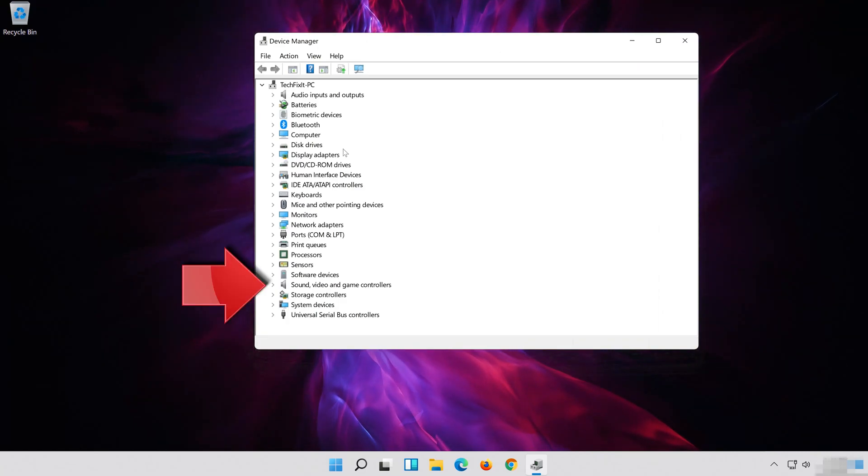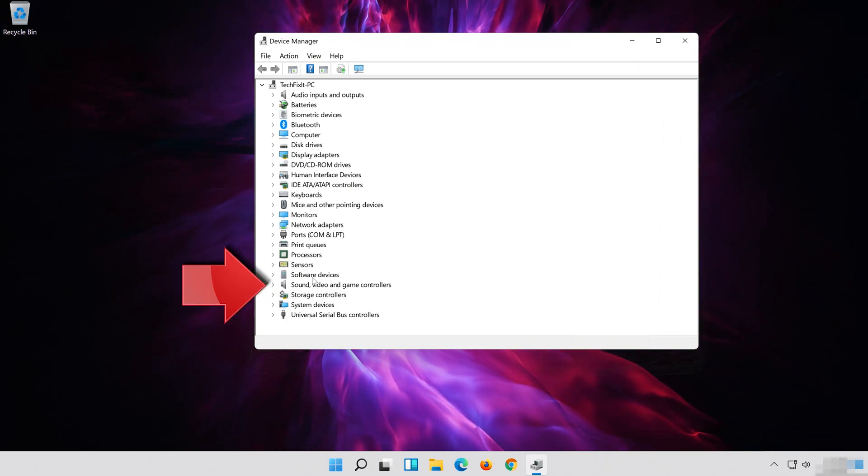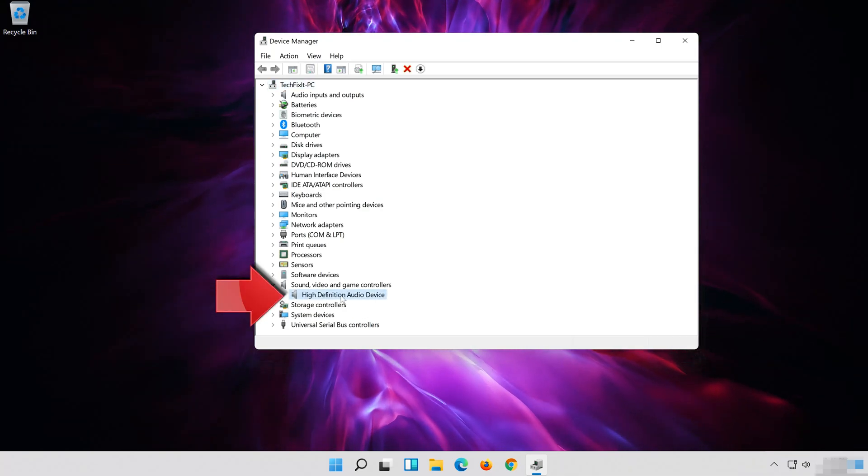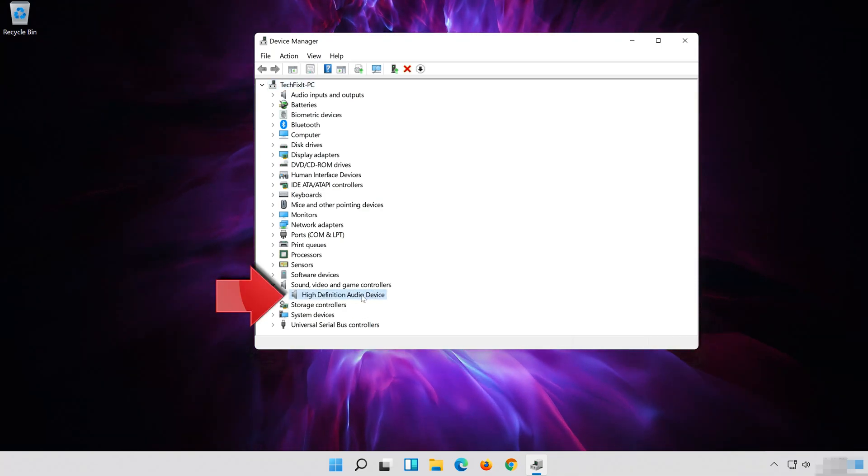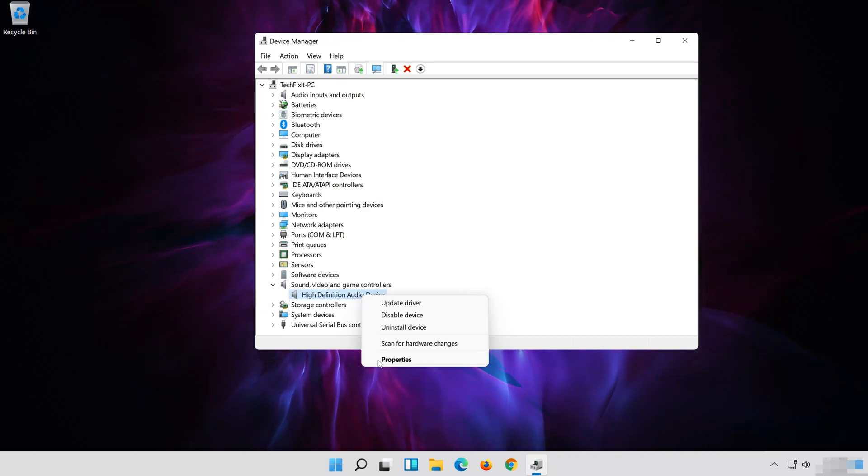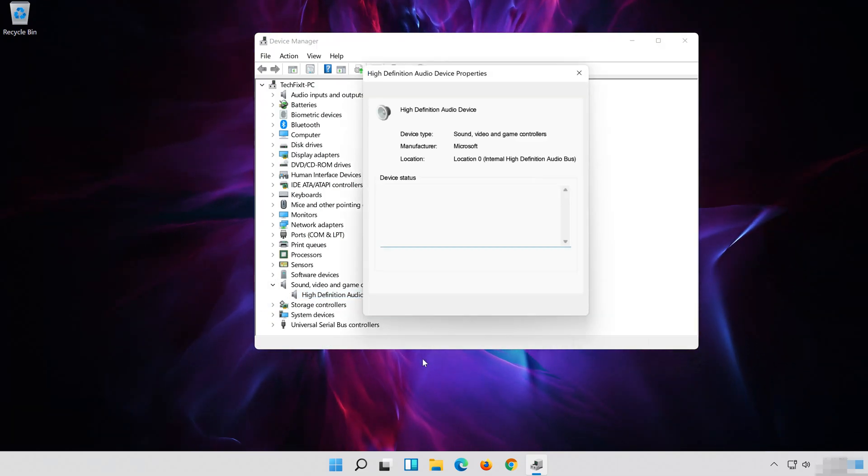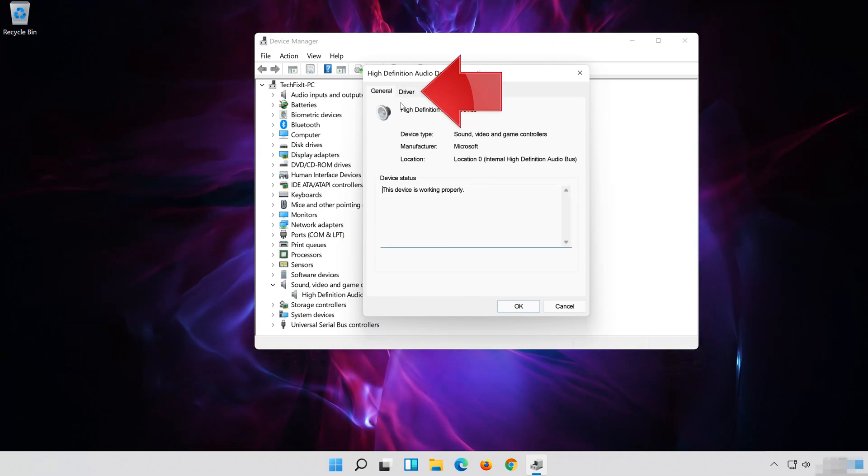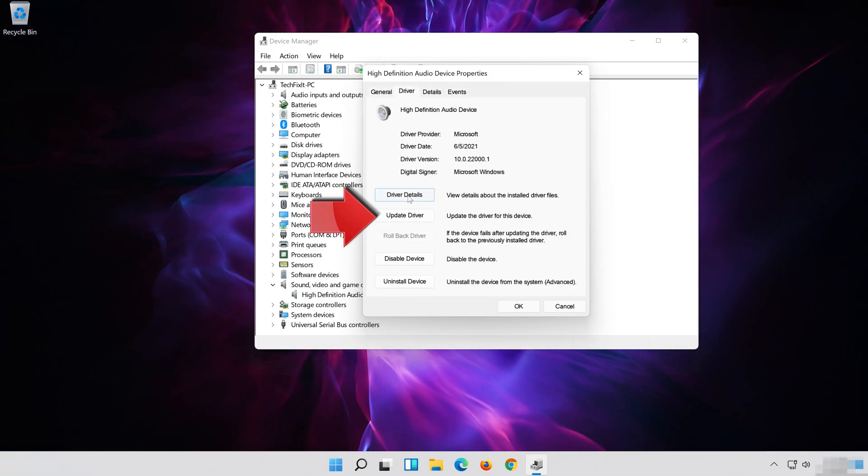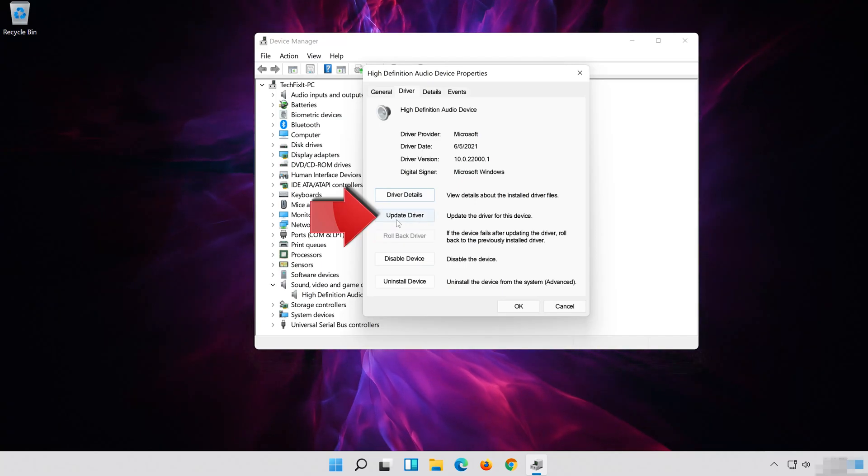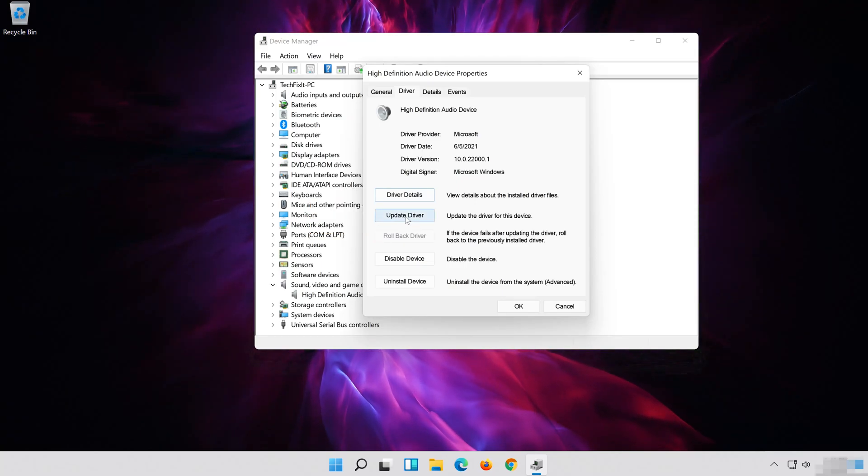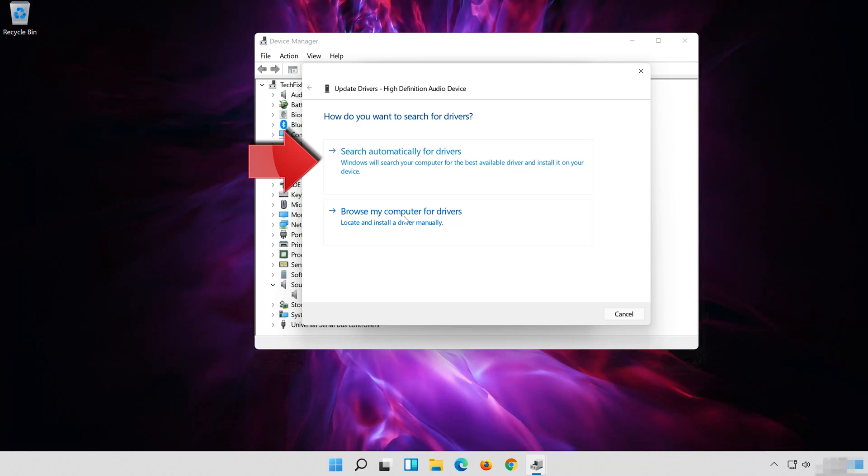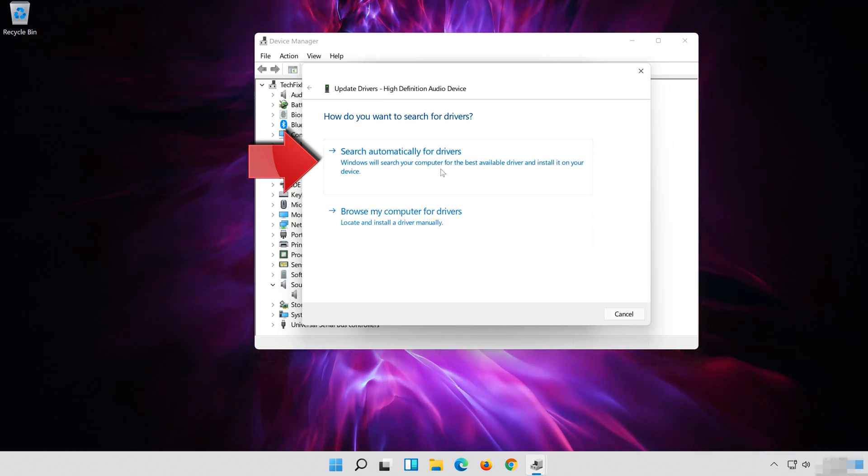Expand Sound, Video and Game Controllers. Right click your Audio Device. Click on Properties. Open the Driver tab. Select Update Driver.